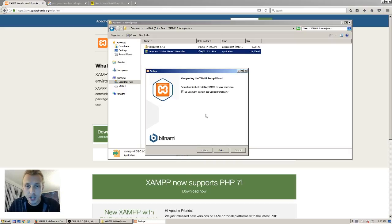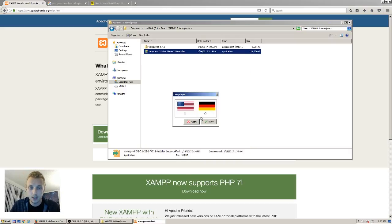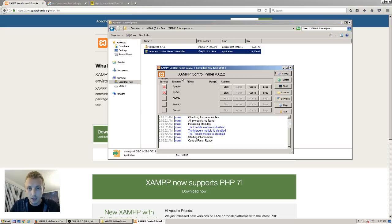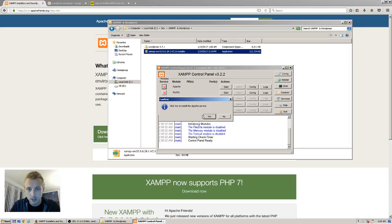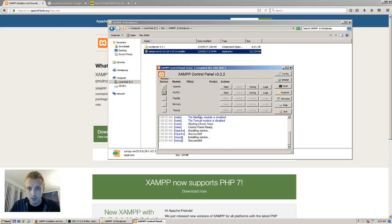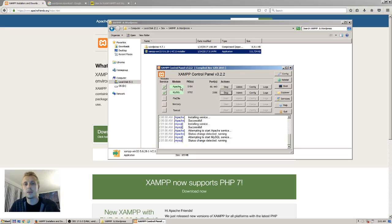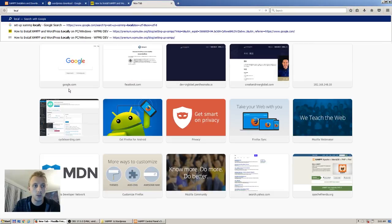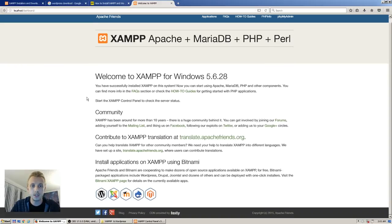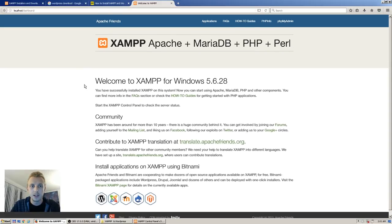It's going to start quick. So it's finished now — it's asking me if I want to start the control panel. Yes. Choose your language — English. So now you get this panel. I'm going to click yes to install the service, then go ahead and start Apache and MySQL. To check if it's working, go to localhost — and if you see this page, then it's working.